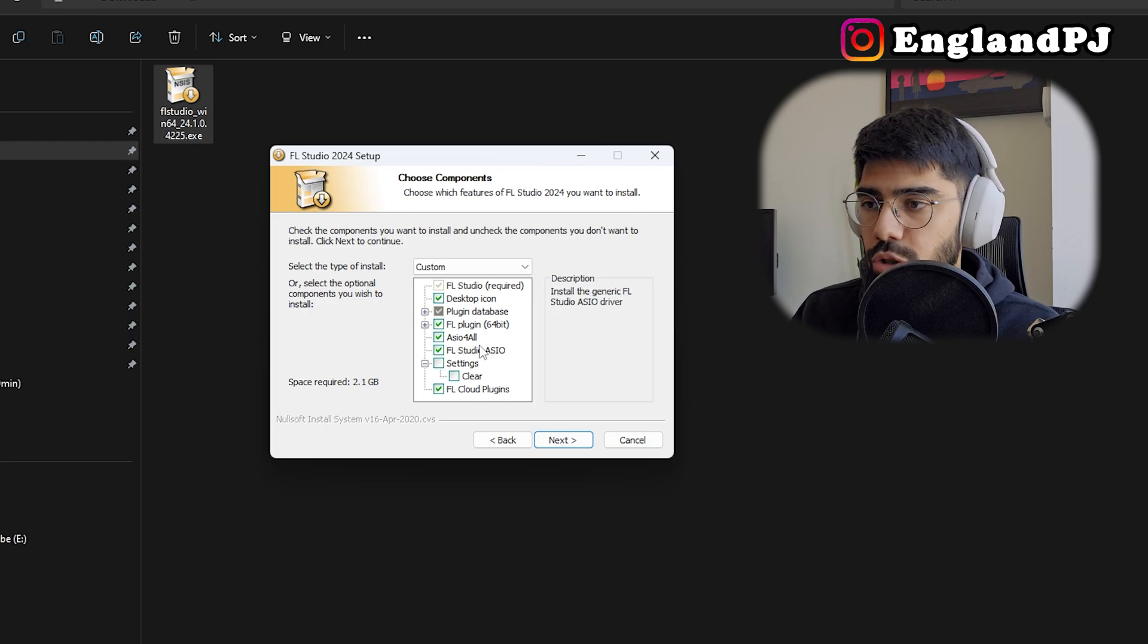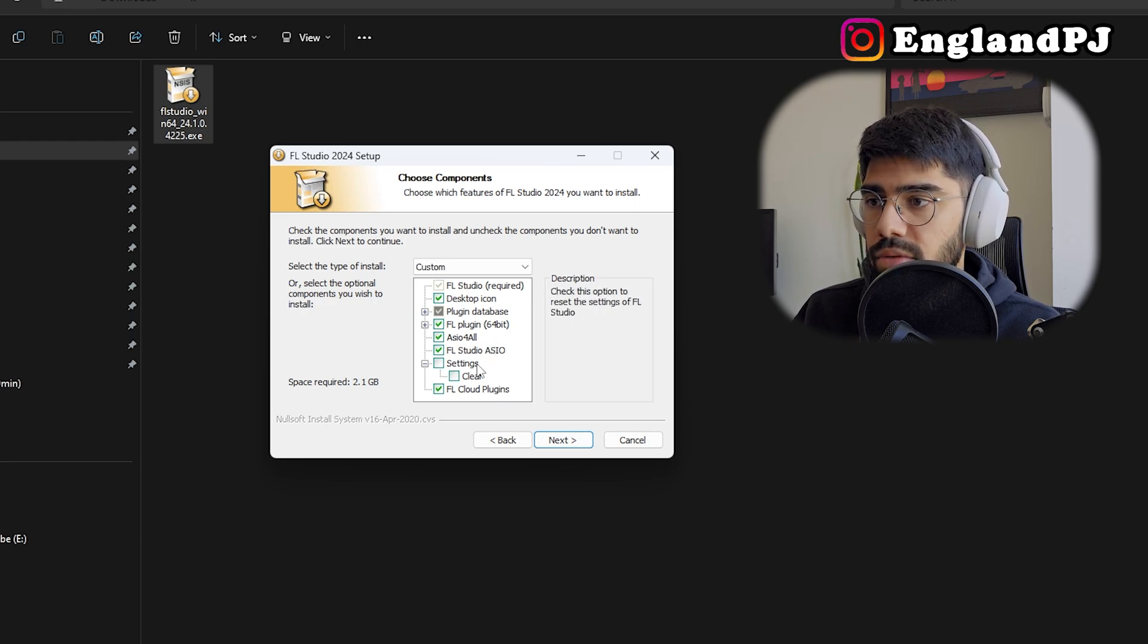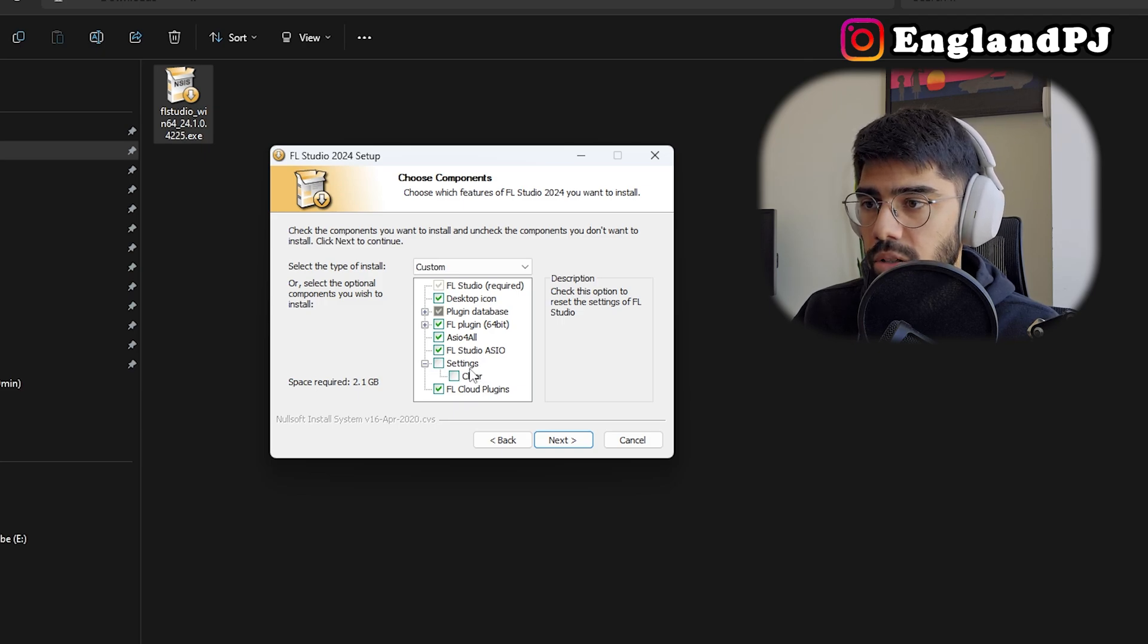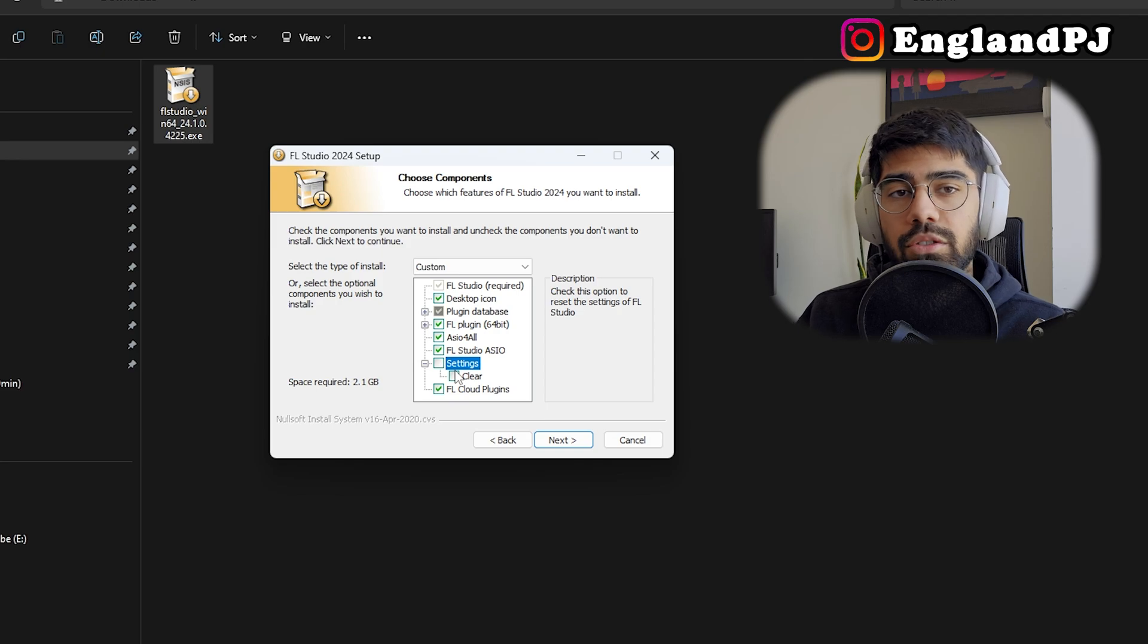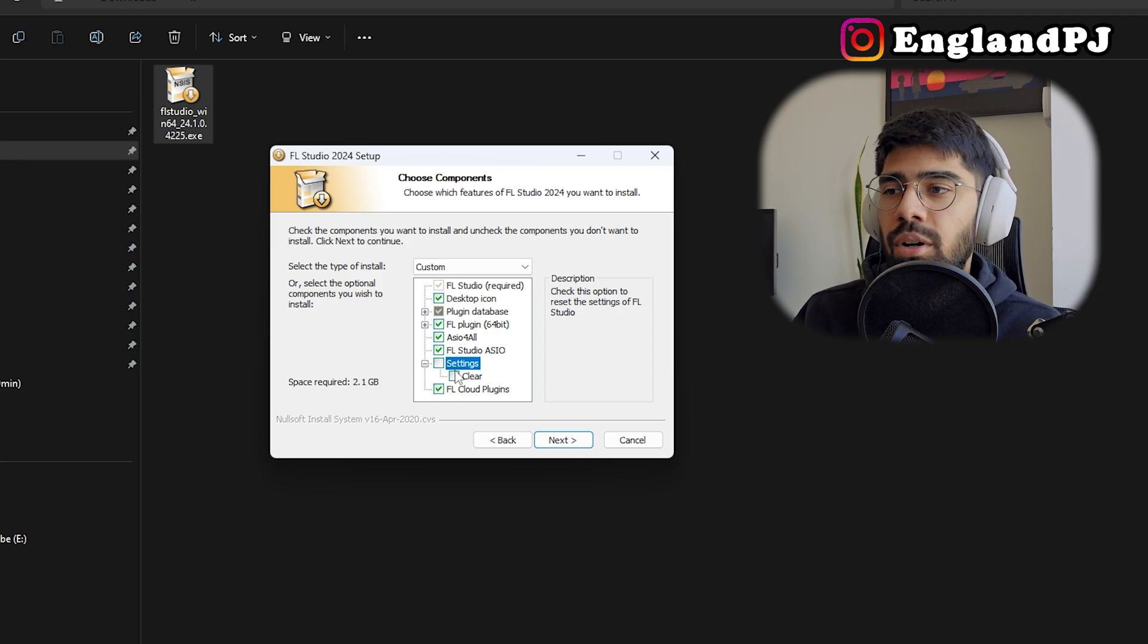Now you can choose what settings you want. Make sure that you have 'settings' as unchecked and uncheck 'clear' because what this will do is reset all your FL Studio settings, which I doubt you want.